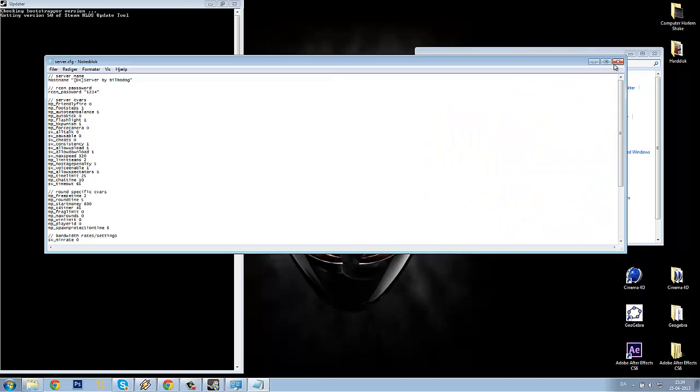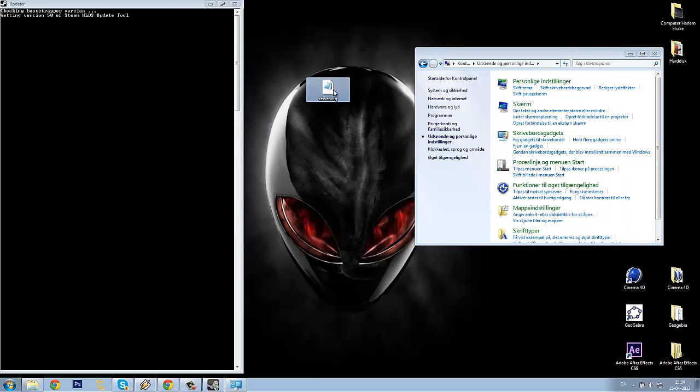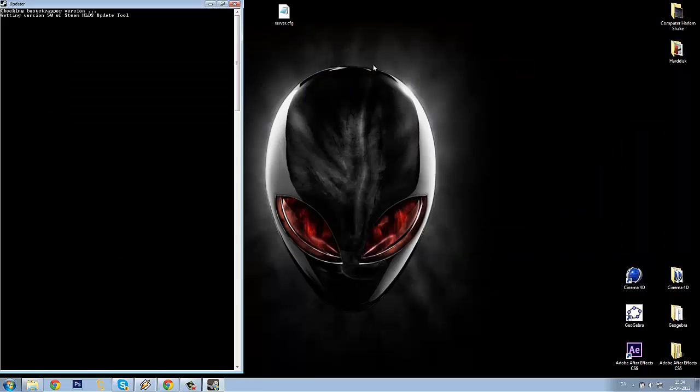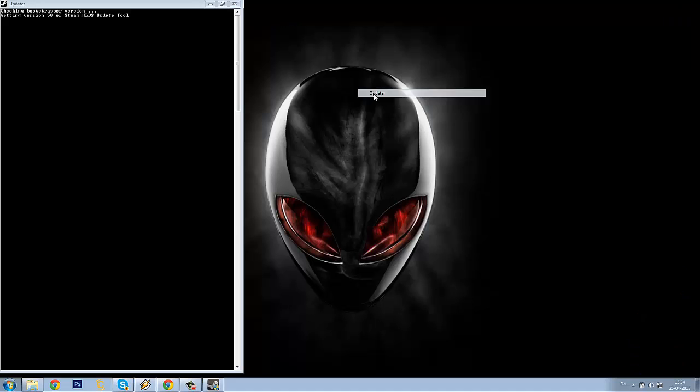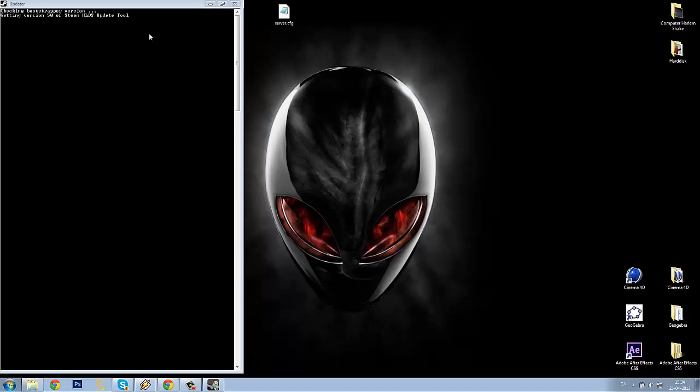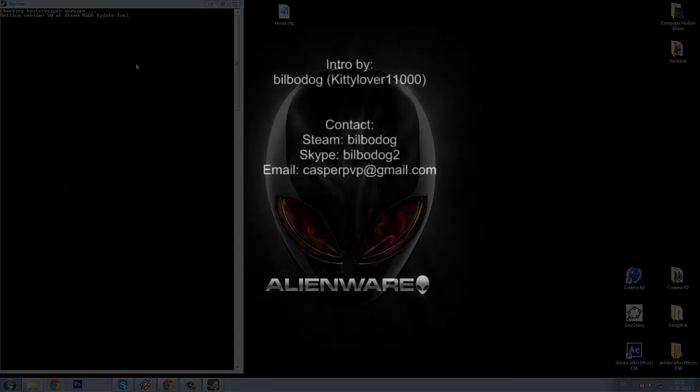So now you have your server settings. Now we are just waiting for the updater downloader. It will be done downloading the CSS server, so I will pause the video for now and I will return when the downloading is almost done. See you later.